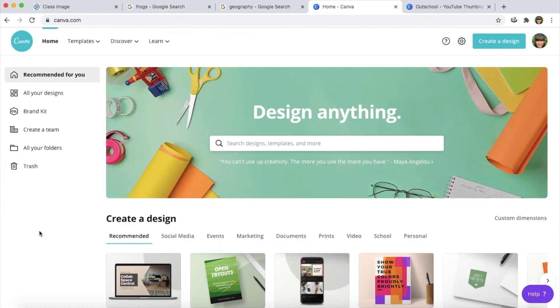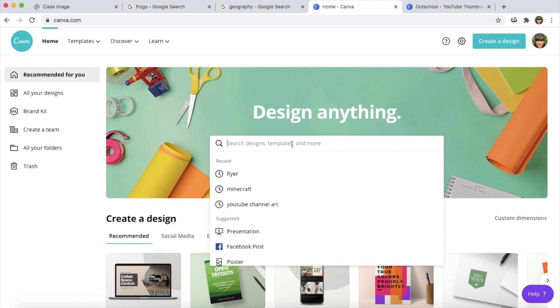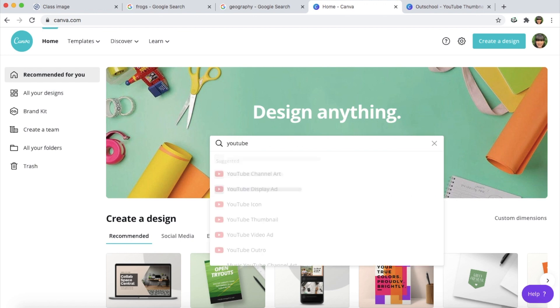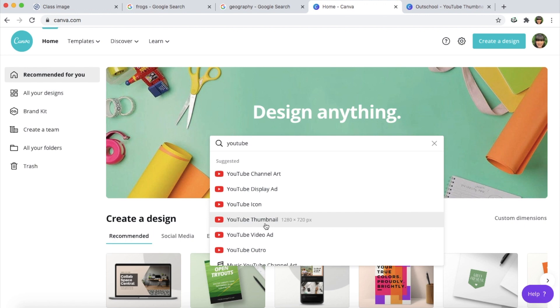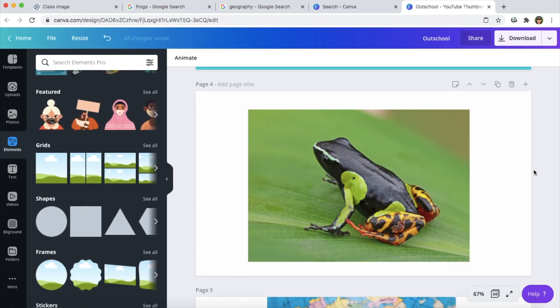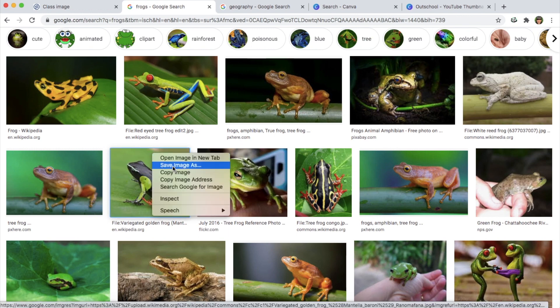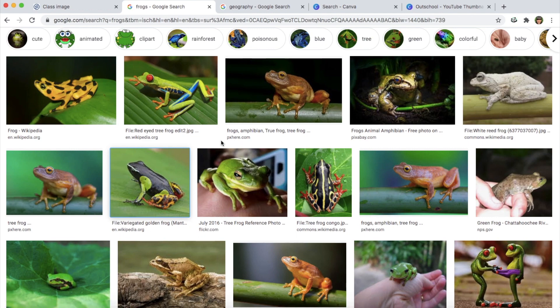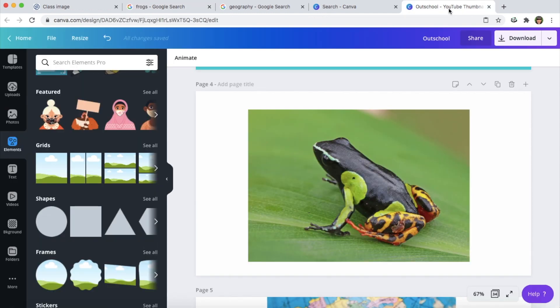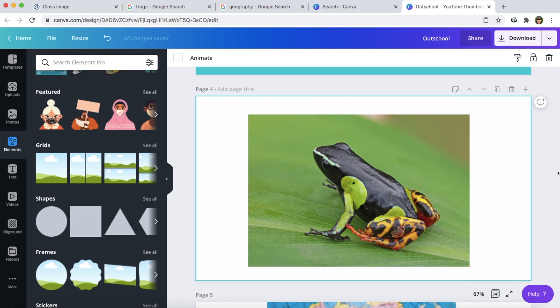Whenever you get to Canva you want to go to search designs and you want to search for YouTube thumbnail — this is the thumbnail size that I use for all of my class listings. This is the frog image that I found on Google, and all I did was I saved the image to my computer. You just right click and then you do save image as and then you can save it to your desktop. I uploaded it to Canva and here it is. So if you wanted to use this as a class thumbnail you definitely could — there's nothing wrong with this class thumbnail.